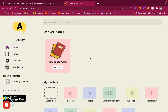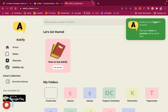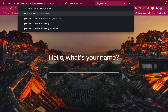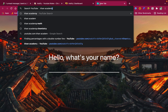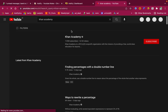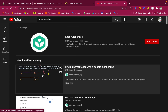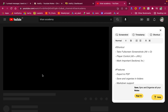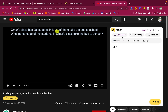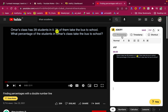This is your Askify dashboard. To use Askify on any video, open any YouTube video and you will find the 'Close Note' and 'Take Note' buttons. From here you can easily take notes, screenshots, and more.